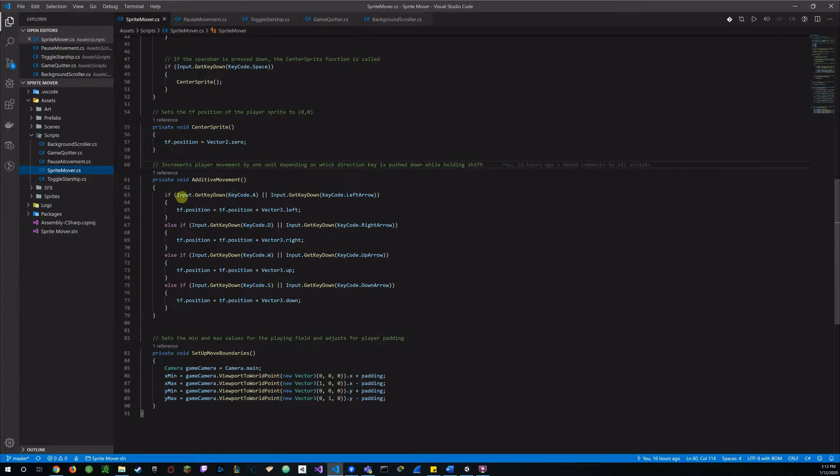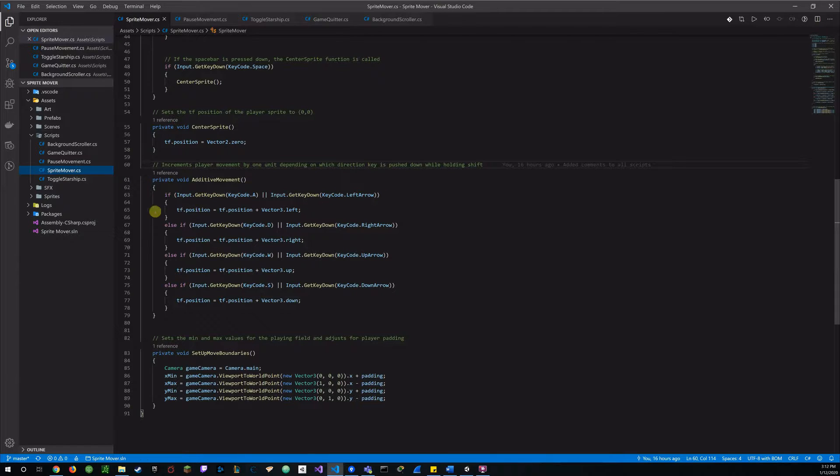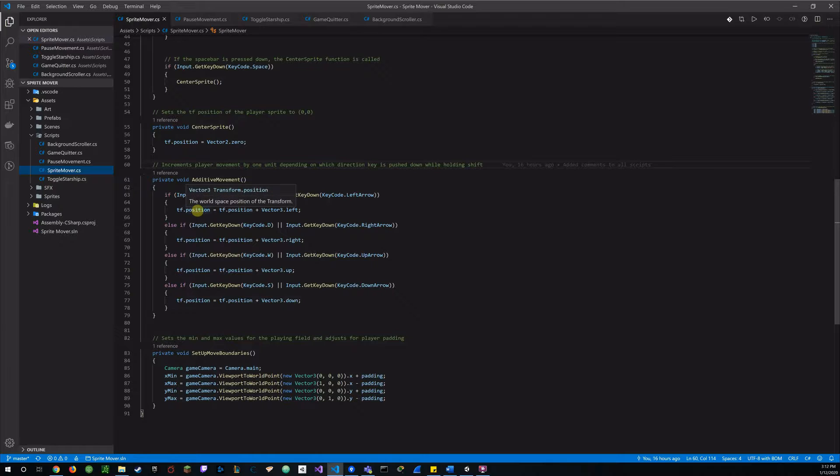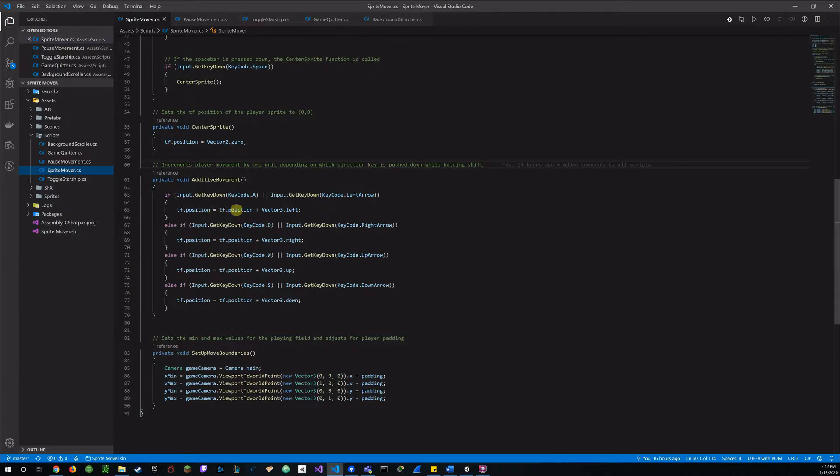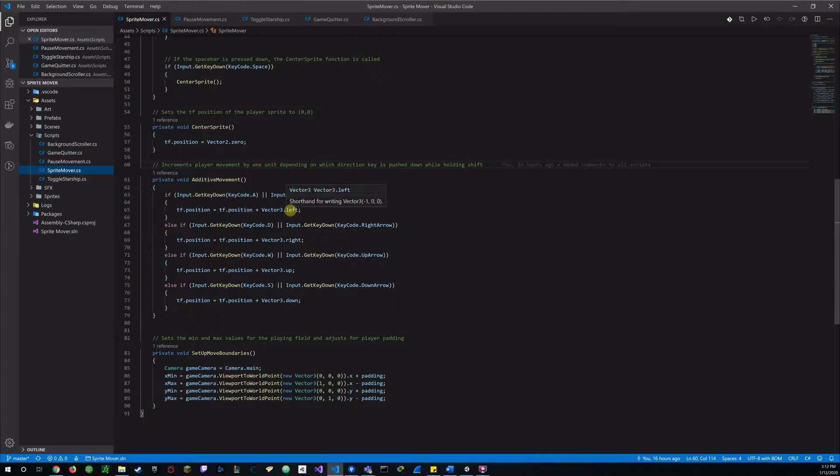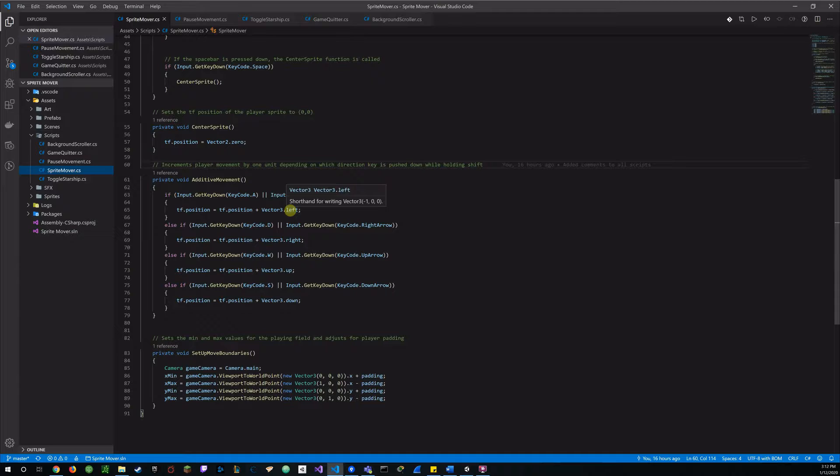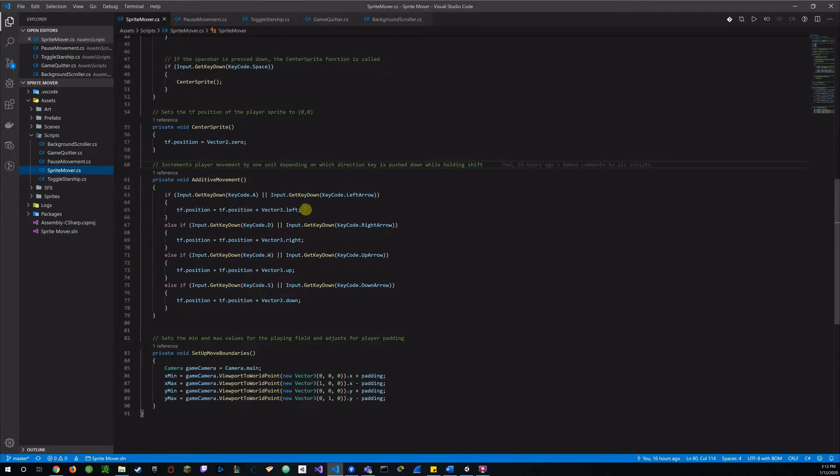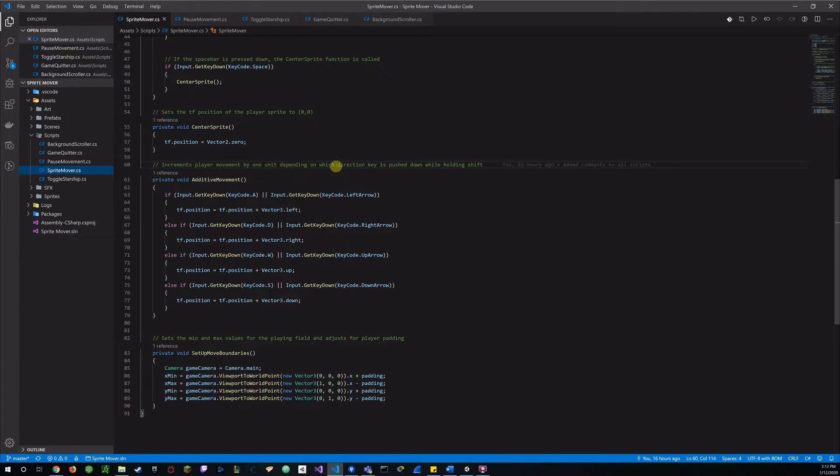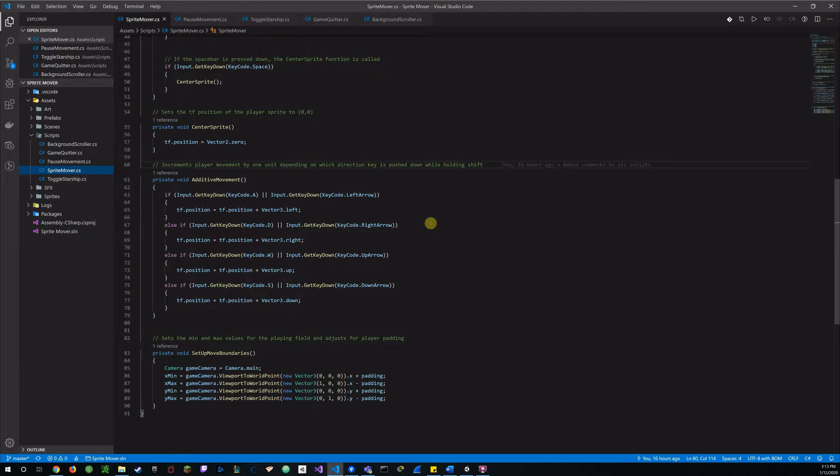And then down to this additive movement function. I have some more if statements. If, while holding shift, I press down the A or the left arrow, takes my transform position and sets it to the transform position plus vector 3 dot left. Which is one unit to the left and then I did that for each of the directional inputs. And that will allow my sprite to move by one unit in whatever direction I am specifying.